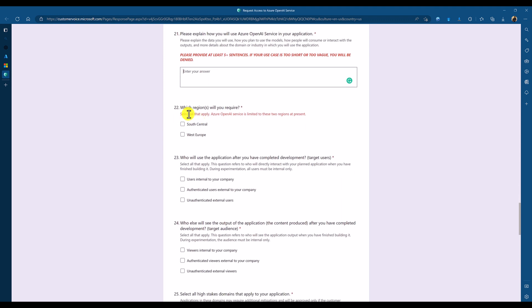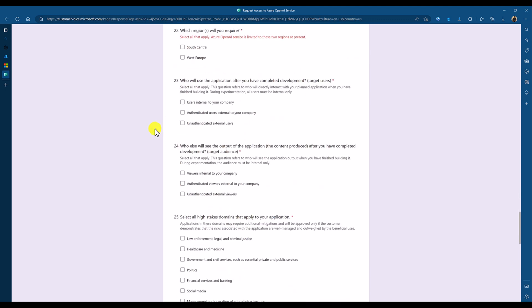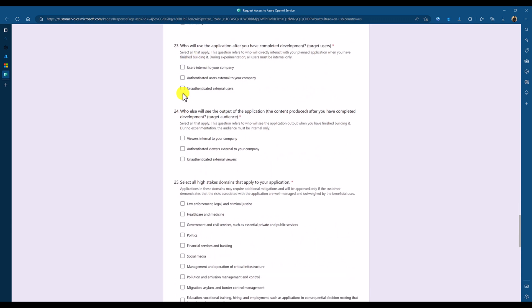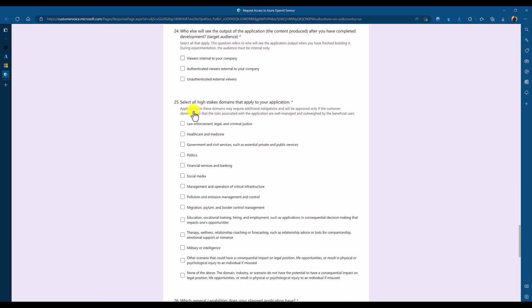And there's 22. At the moment, Azure subscription available in three regions. But here, there's specific only two. South Central, and West Europe. I will show in Azure portal. There is a three, I think, three region is available.